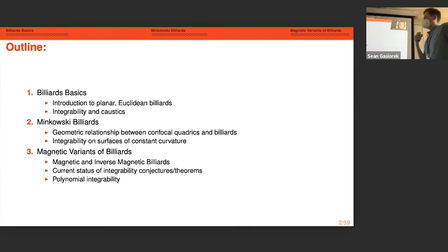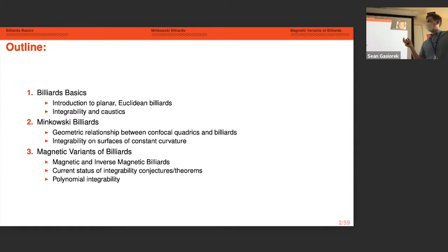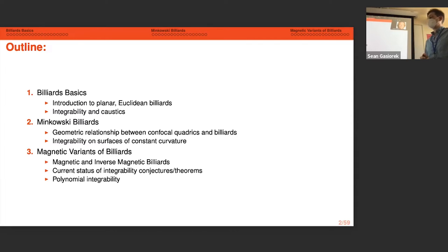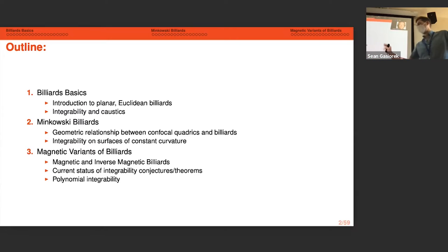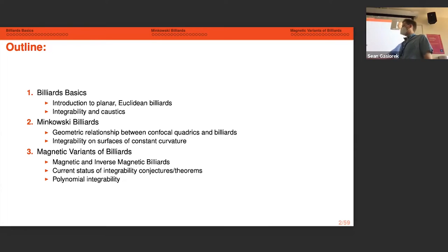As a brief outline: we'll go through an introduction to planar Euclidean billiards and what's known about integrability in various forms. I'll then talk about Minkowski billiards in a particular setting that is the subject of some of my postdoctoral work with Milena Radnovich at the University of Sydney. Then we'll talk about magnetic variants of billiards — a particular version that has seen a resurgence in the last 10 years or so with regards to integrability.